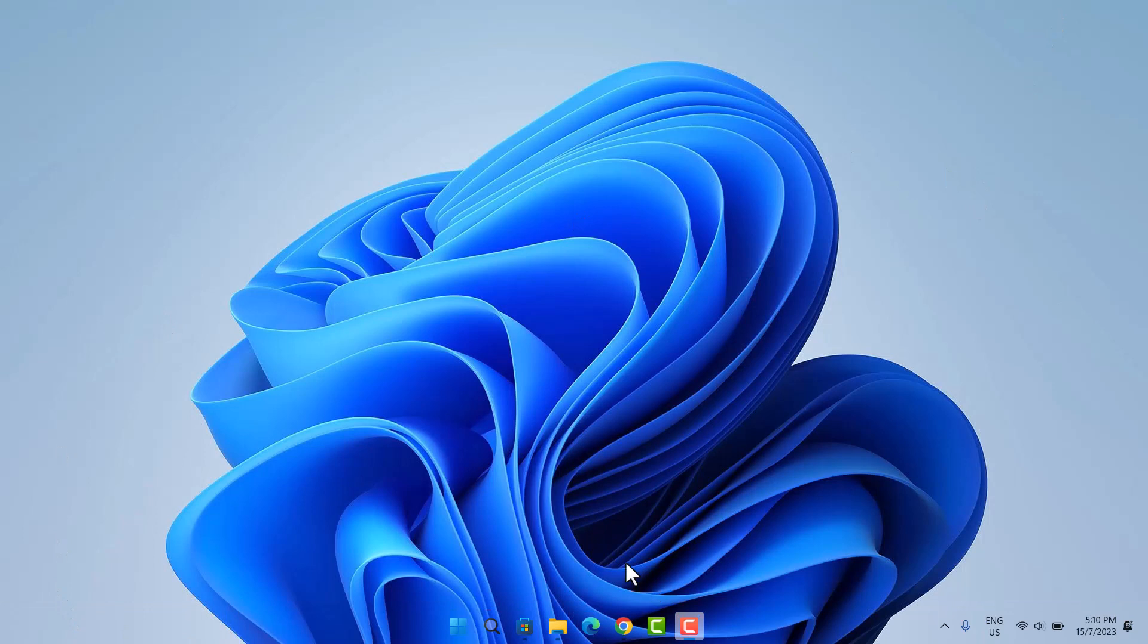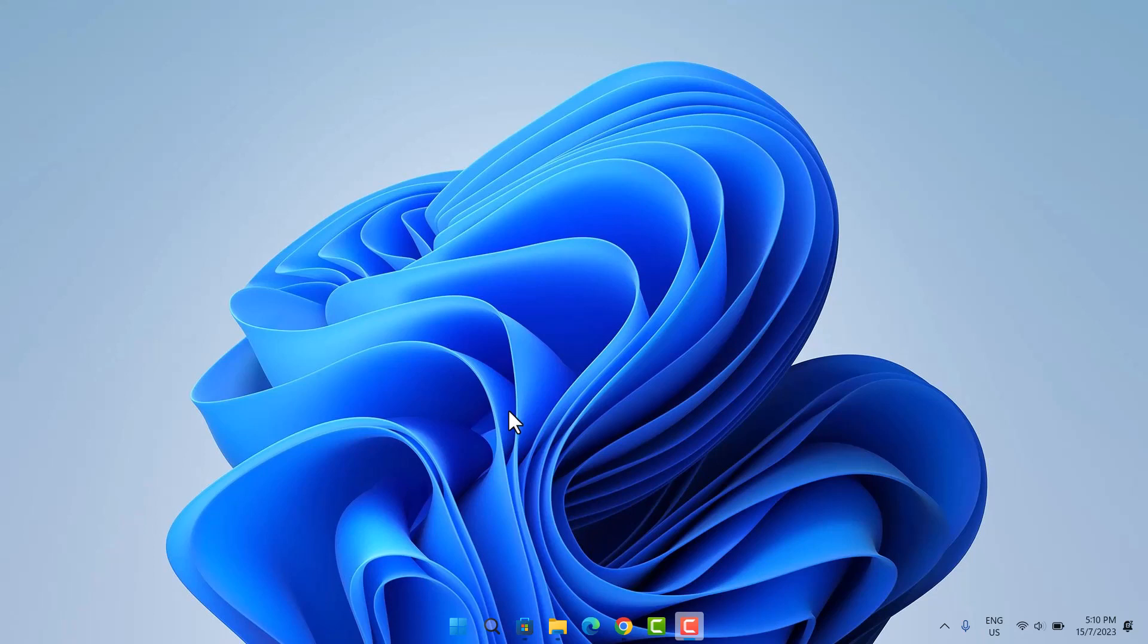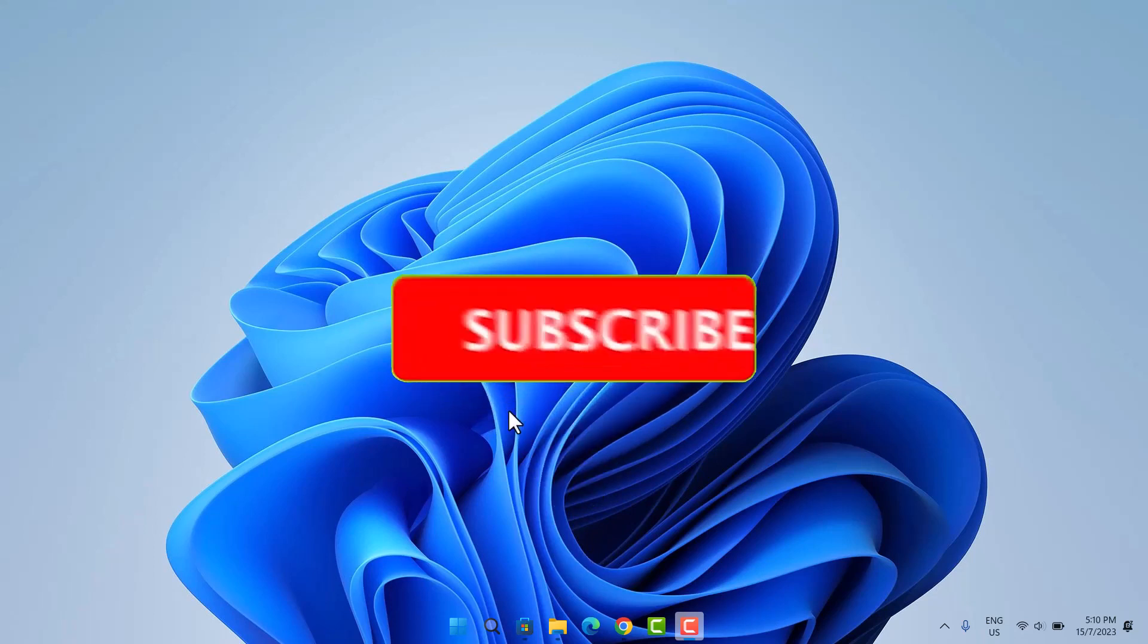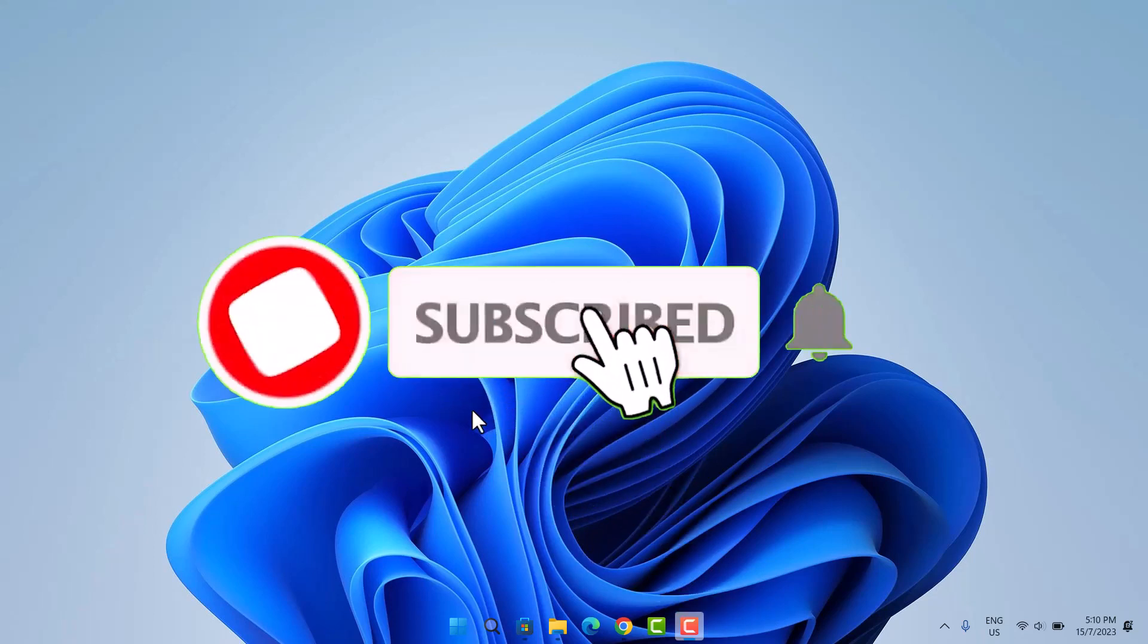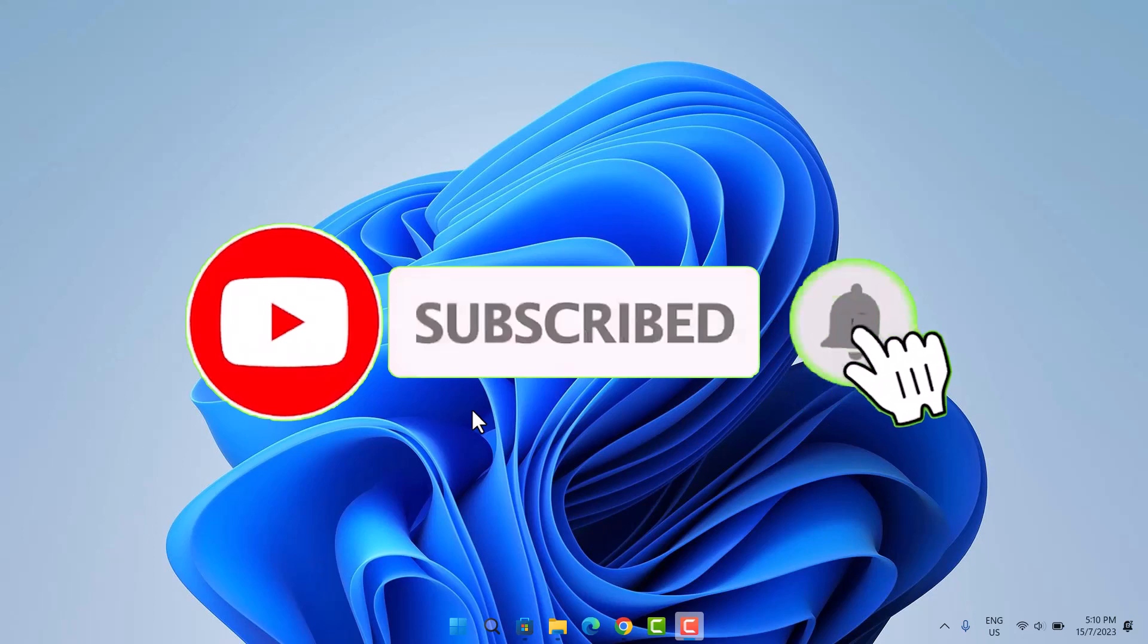It doesn't matter which method you use. I believe the first method is easier. Both methods work and you're going to achieve the same purpose. That's it about that. I hope you learned something from this video. If you did, would like to get your comment at the comment section. Remember to subscribe to this channel. Also, turn on your notification. Do have a good day and see you in the next video. Peace.